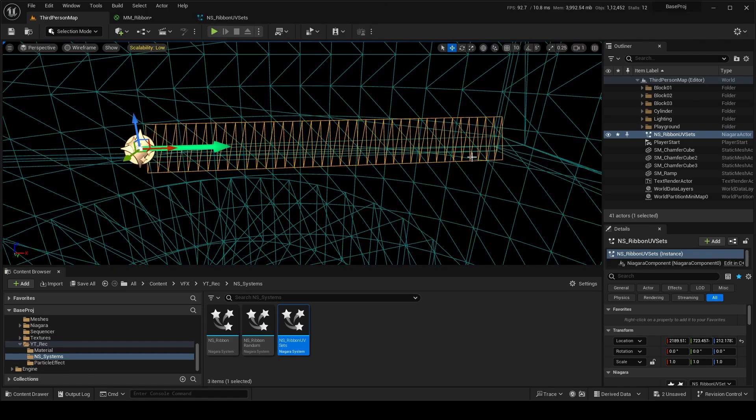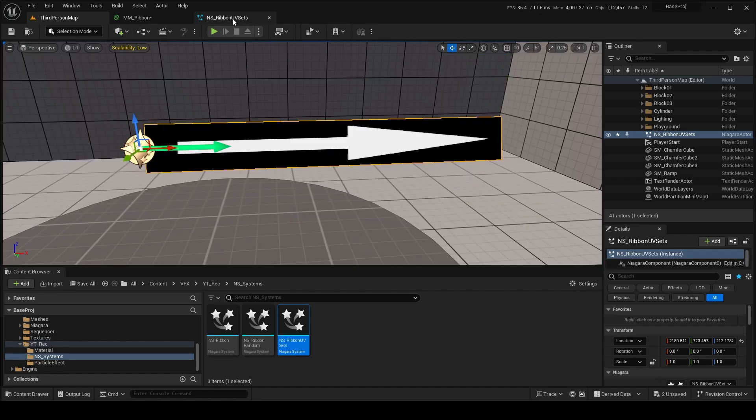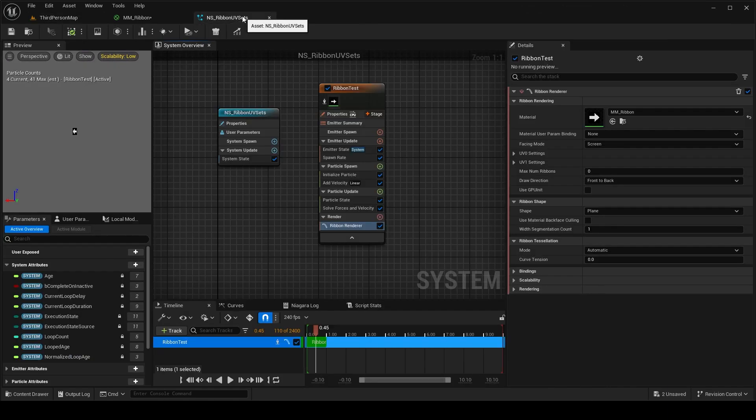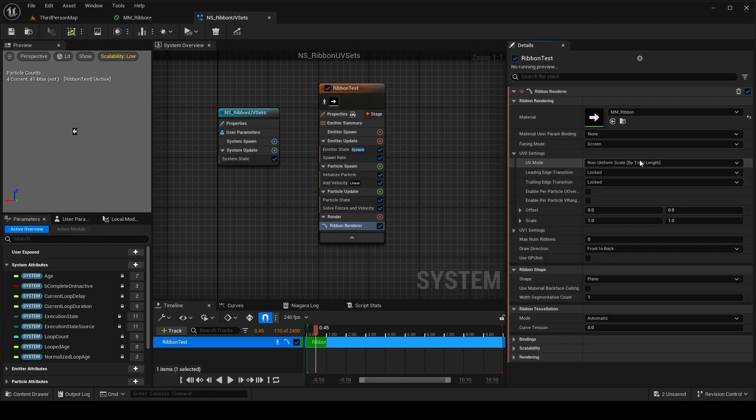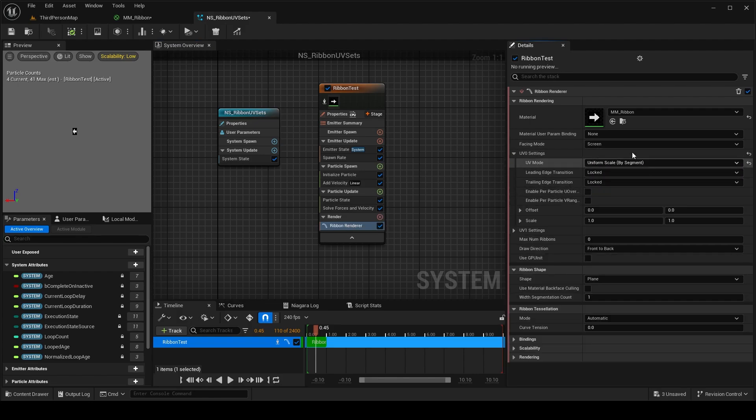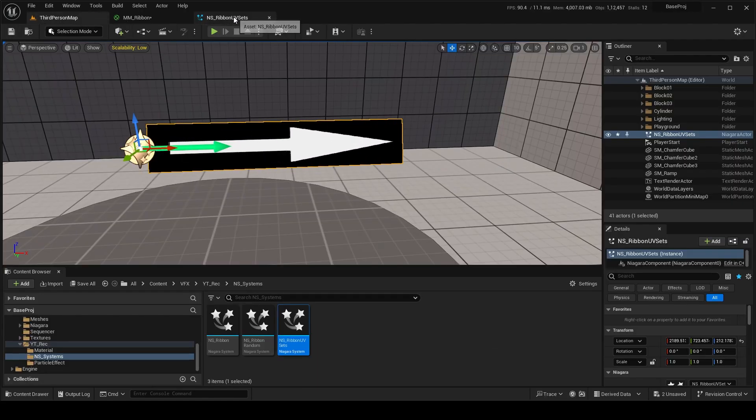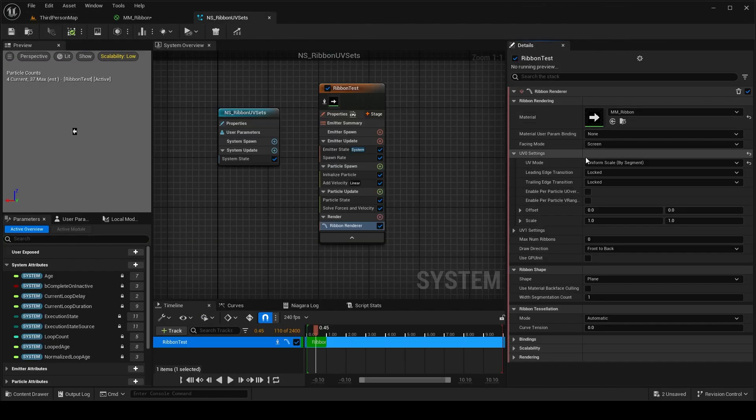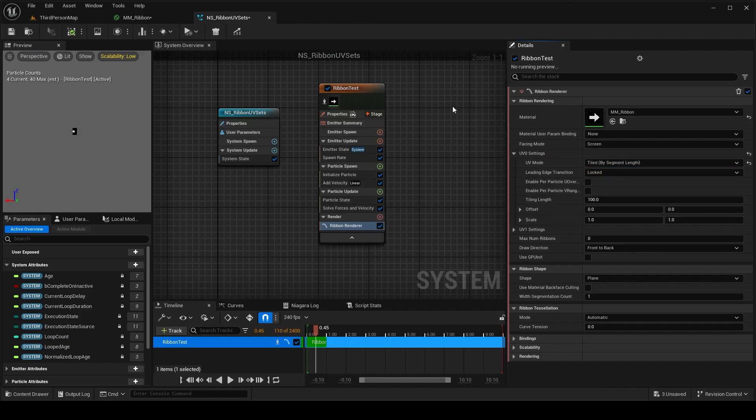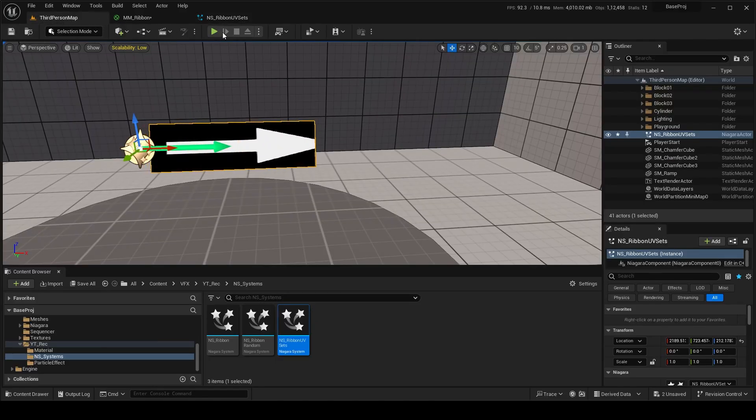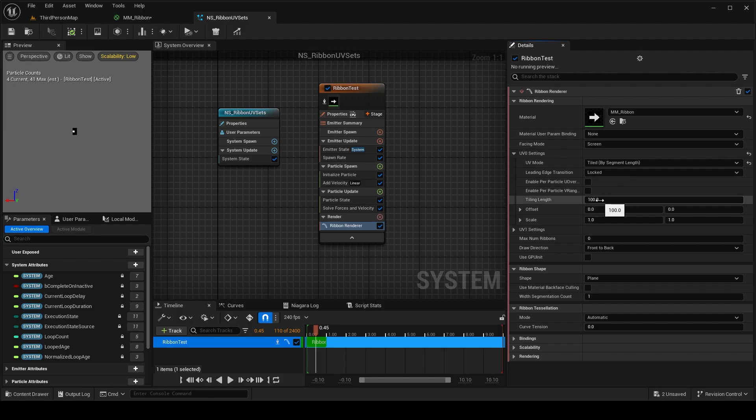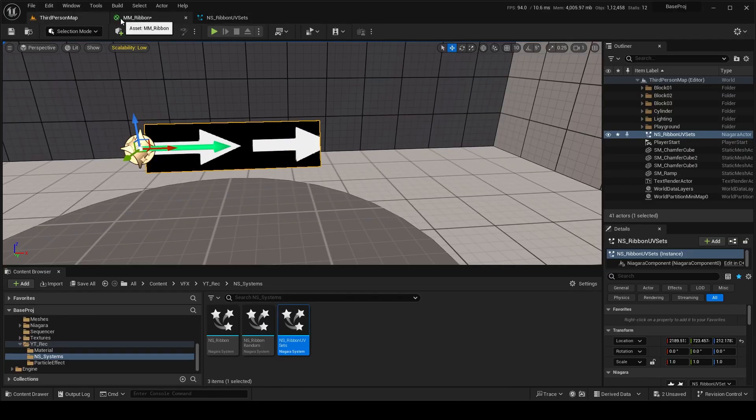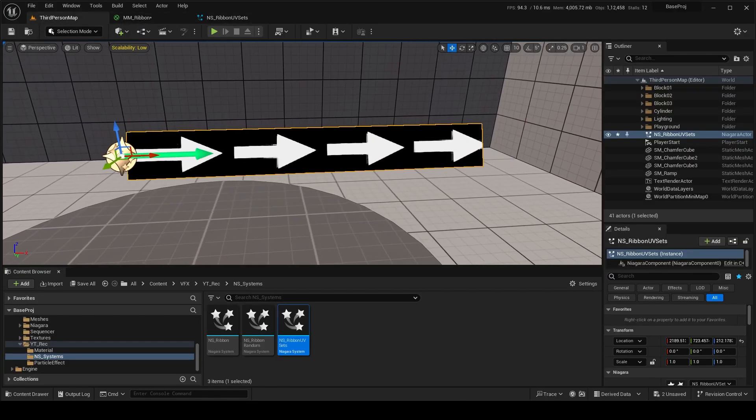If I generate the wireframe mode you can see this and I can change it from here in the UV0 settings by uniform scale by segment which will be probably the same or something like tile by segment length and save it. Yes, let's see. You can see it is tiling by segment length.